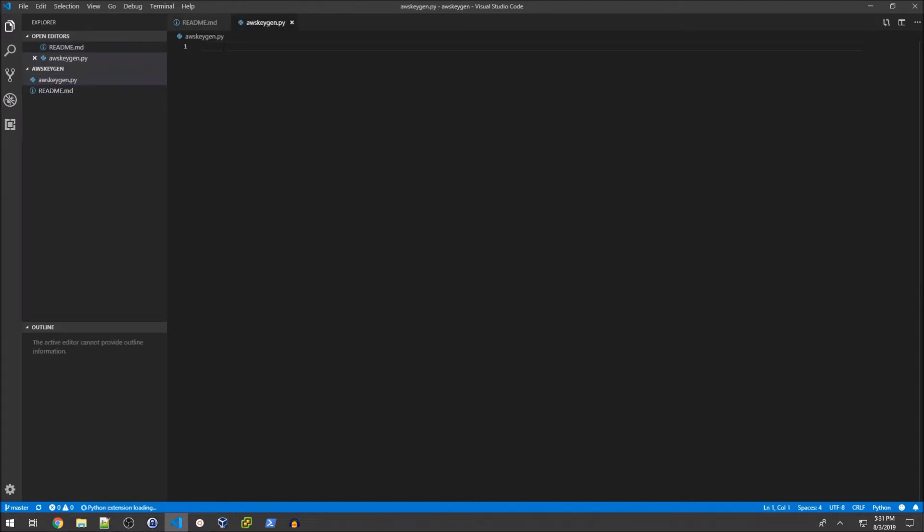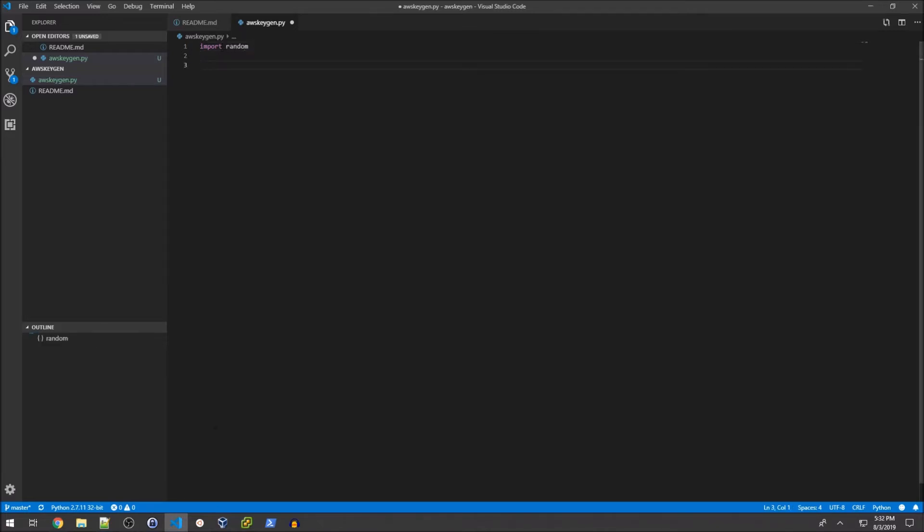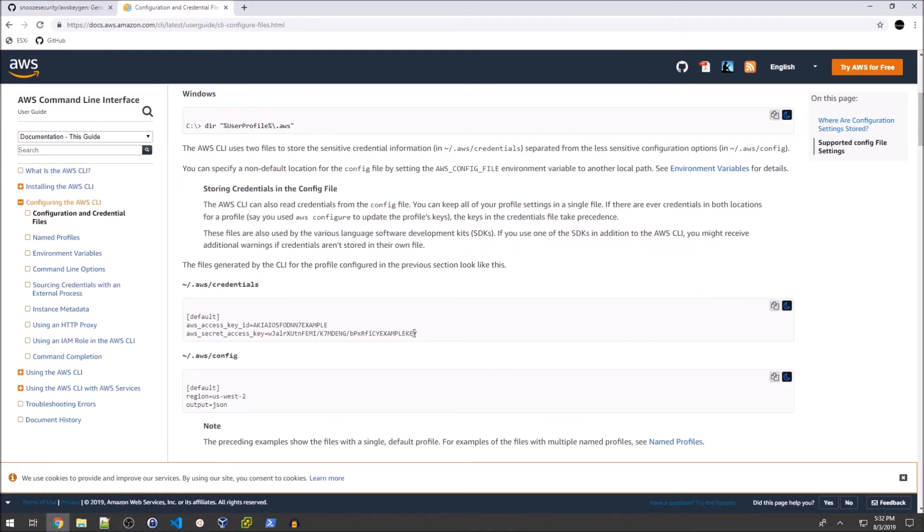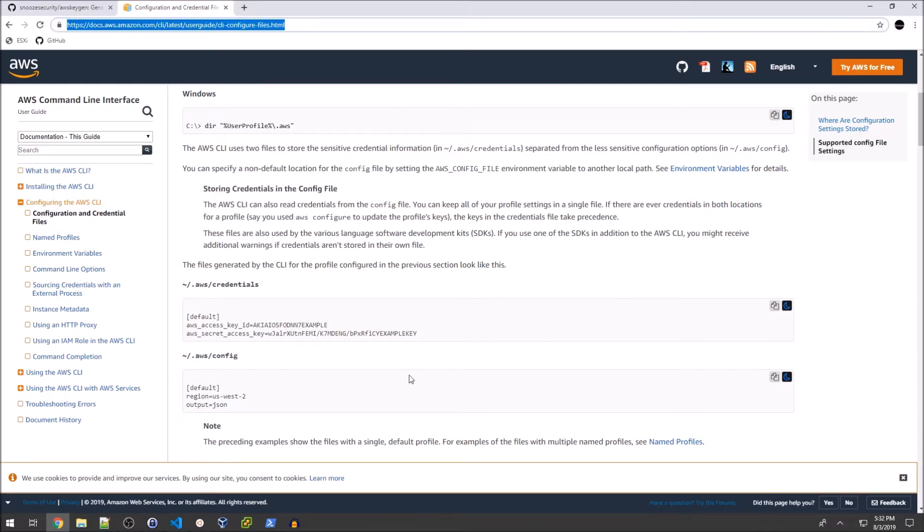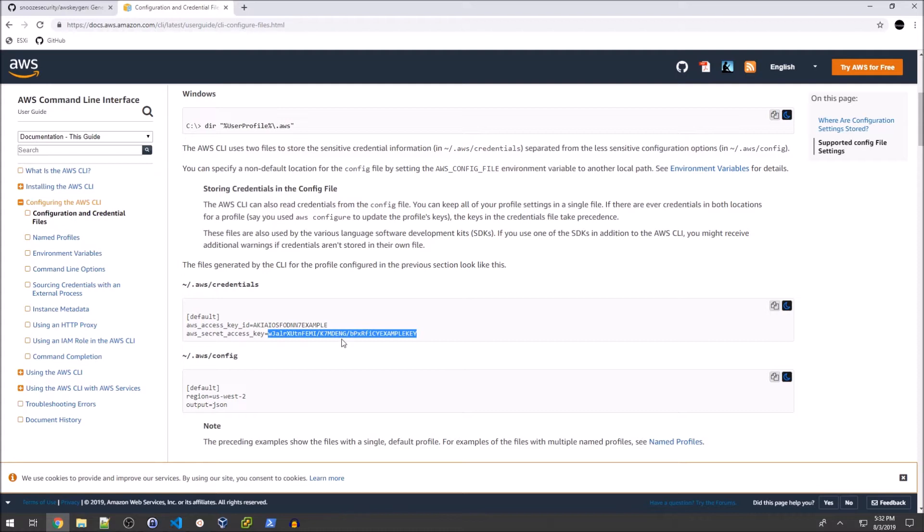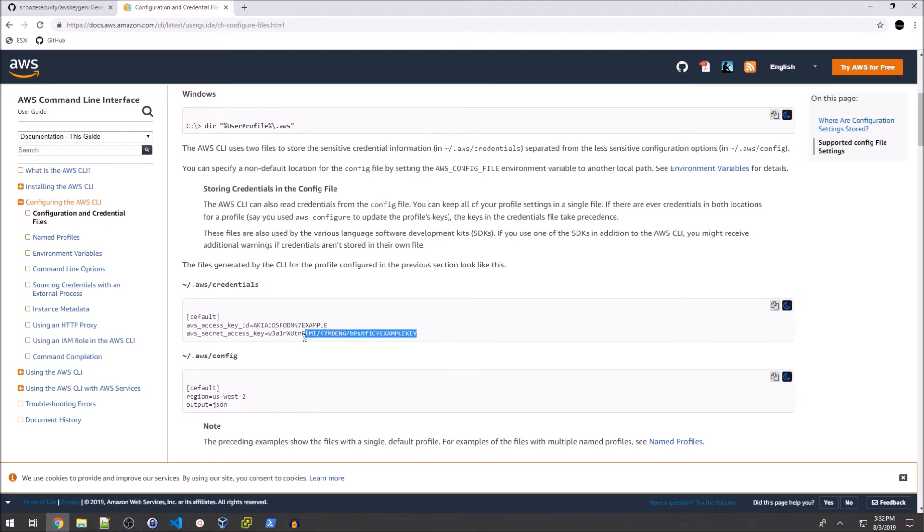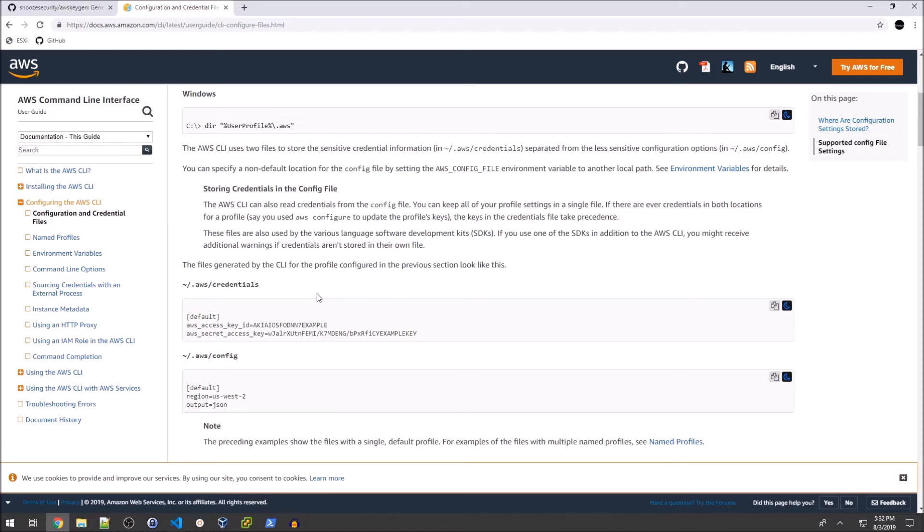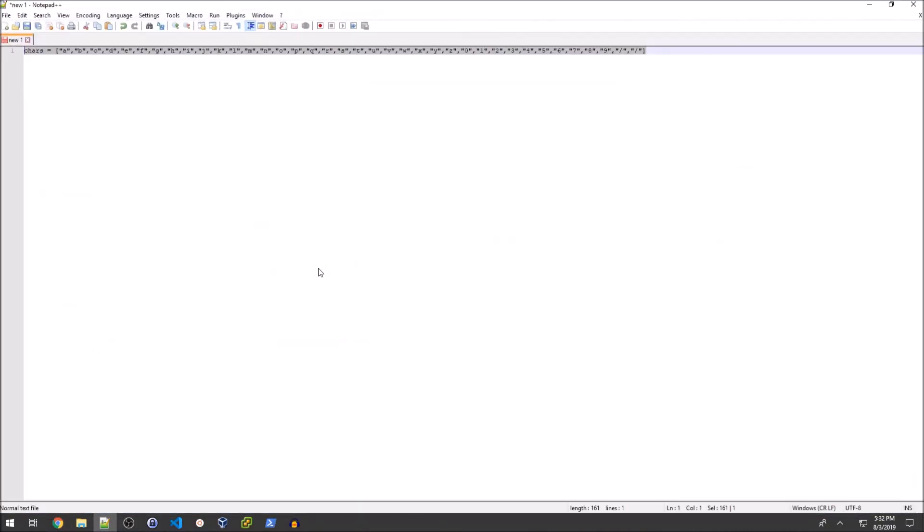First, I'm going to import random because we're generating a random string that looks like AWS keys. For our formatting, we're taking from the AWS documentation - this is what the credentials file looks like when you generate a new access key. We're generating a string that is 20 characters alphanumeric, and a string that is 40 characters alphanumeric with some slashes. The first one is all caps, the second has random caps thrown in with a couple slashes. That's our dictionary of characters to choose from. I'll copy and paste that since I've already created it.